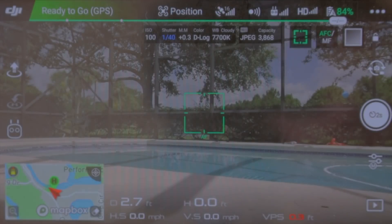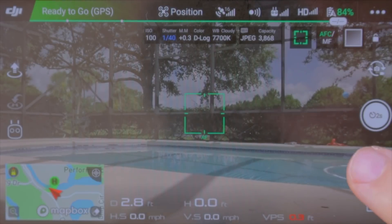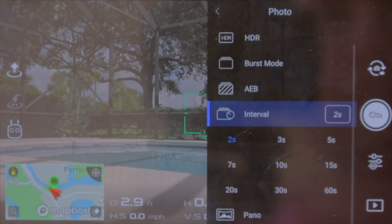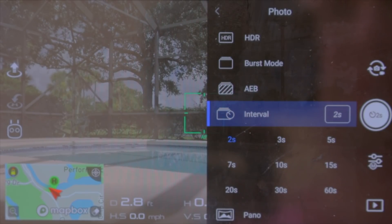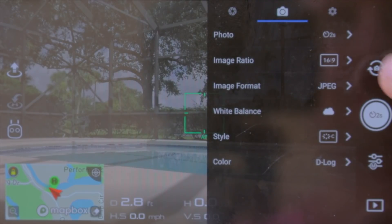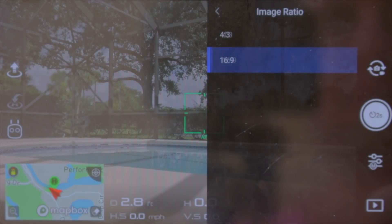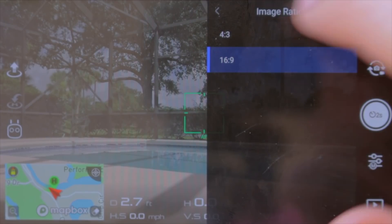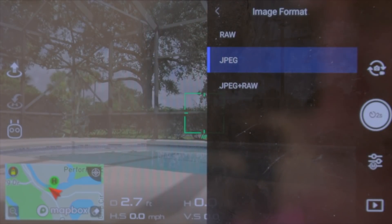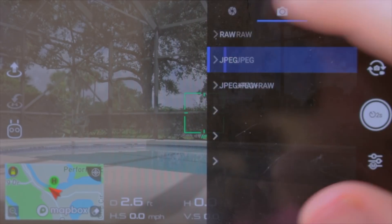First, go into your photo settings and choose interval. Today we're doing one photo every two seconds — I'll talk about why you might not want a longer interval in a bit. Next, go to image ratio and choose 16x9 since we're making a video; 4:3 is for photos. Image format should be JPEG only, because with RAW we can only do one photo every 10 seconds.